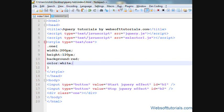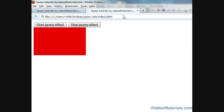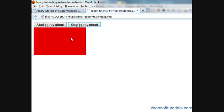I'll open this in the browser. You can see two buttons here. When I click the 'Start jQuery Effect' button, it will apply some jQuery effect to this div tag. And when I click 'Stop jQuery Effect', it will remove the applied jQuery effect from the div tag.